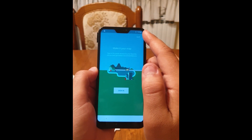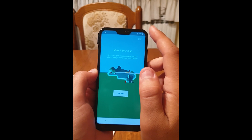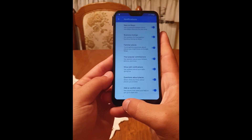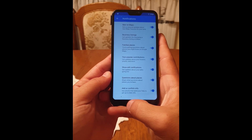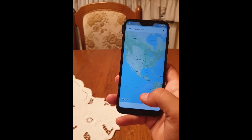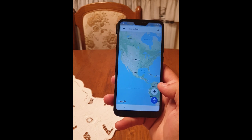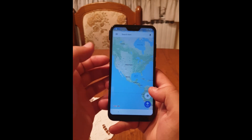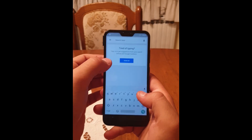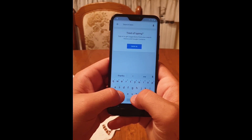Now click on 'Skip' in the top right corner. You'll have a little back button here — click on it. Now use the search bar here and I will enter my city.